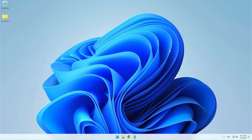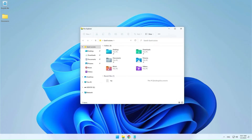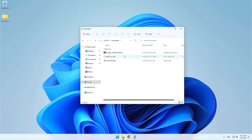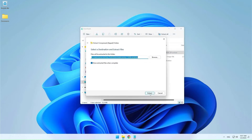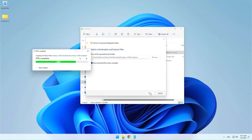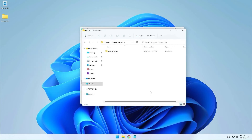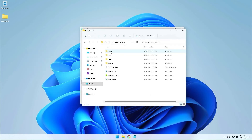After the download is complete, go to the downloads folder and unzip the downloaded archive file. Insert your USB drive. Open the unzipped folder and run the Ventoy2Disk application.